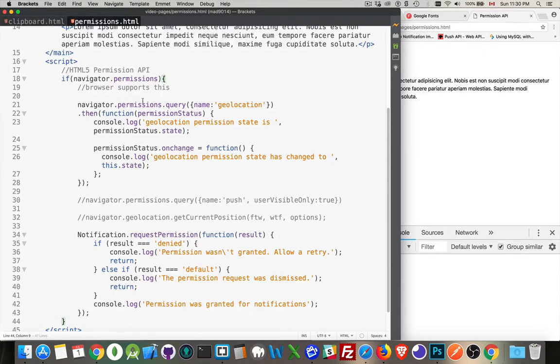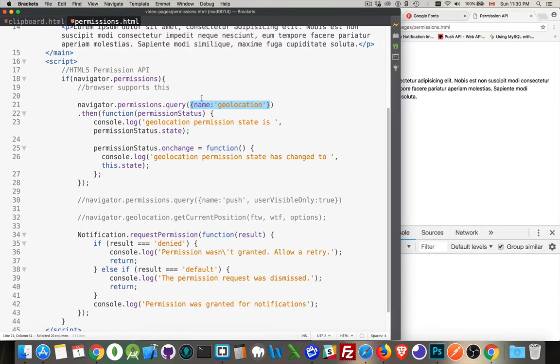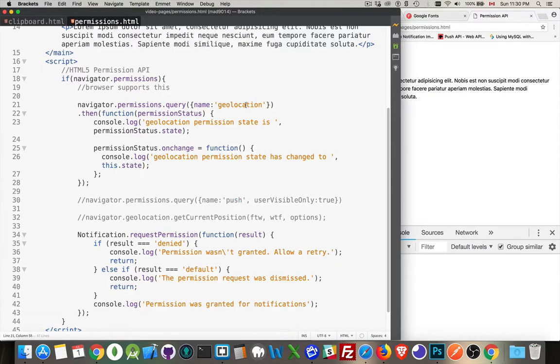Navigator permissions has one method called query. This method accepts one object as its parameter. There's going to be at least a name property and then what the permission is. So maybe we could be talking about push or notification, geolocation. Like I was saying, there's a few things that are out there right now, but more will be coming.